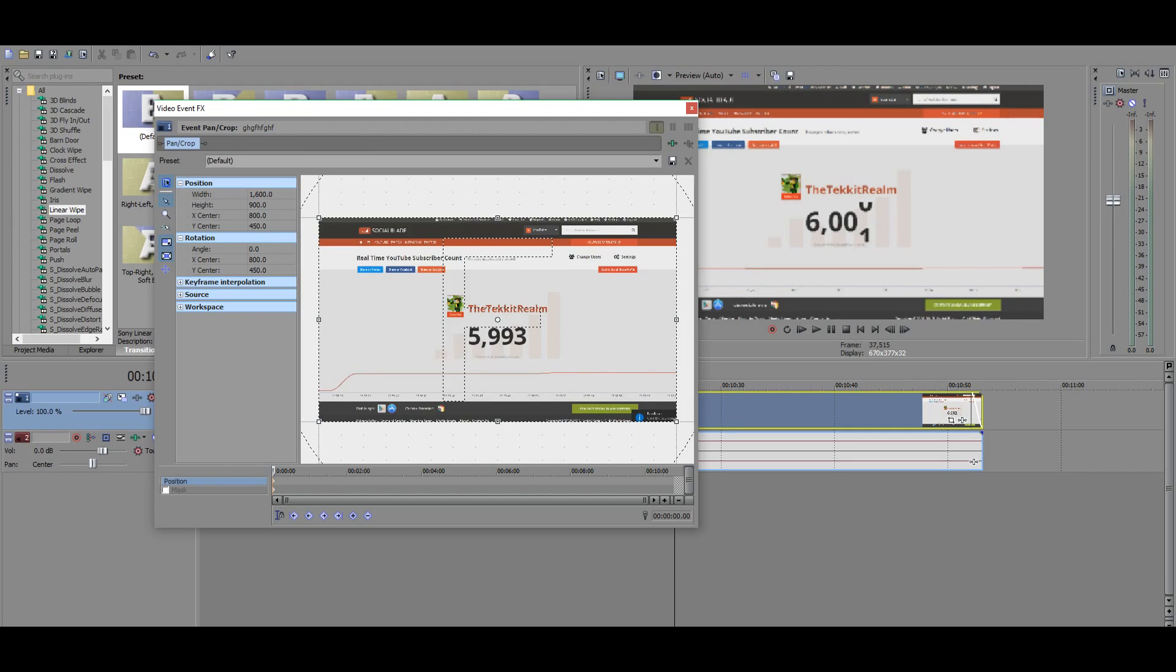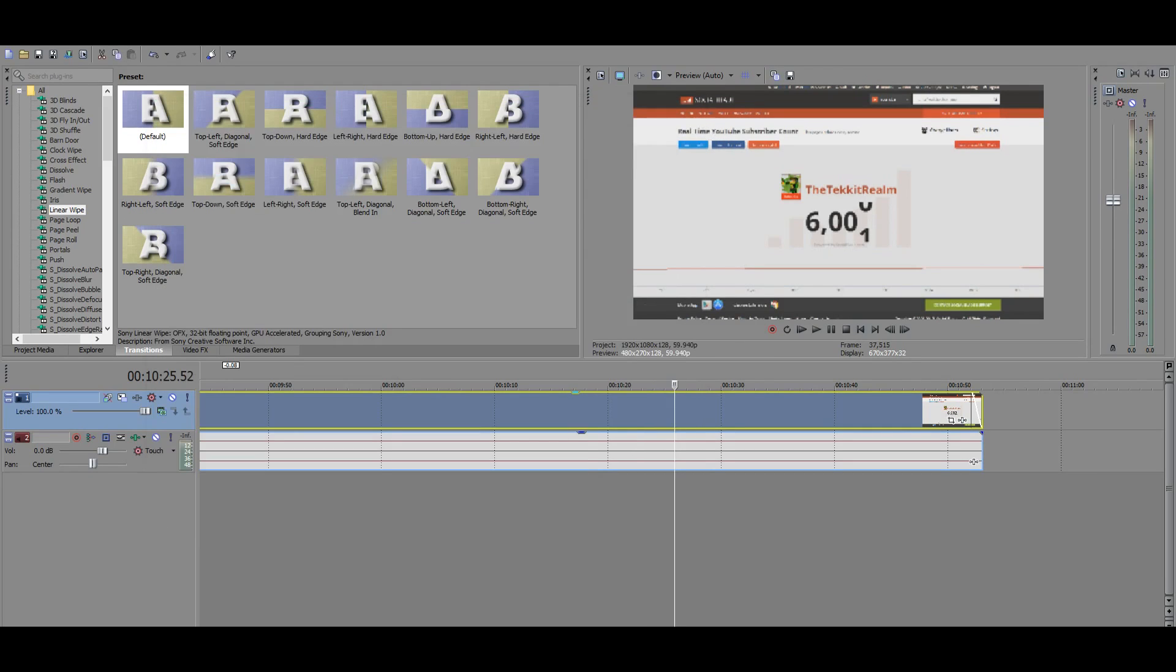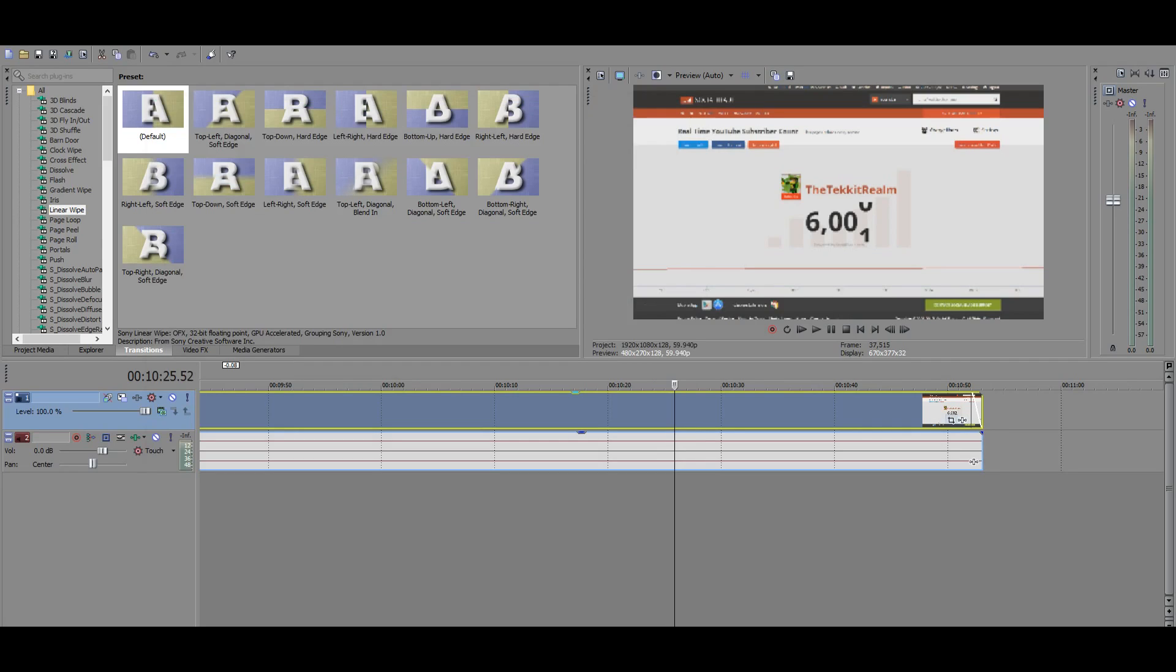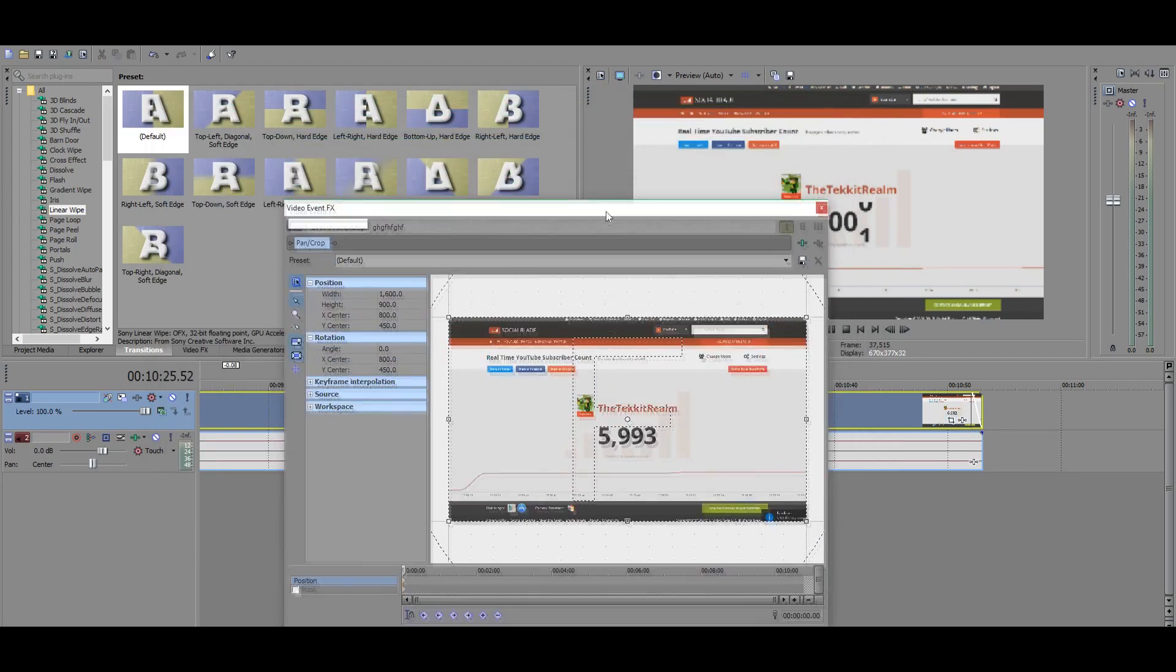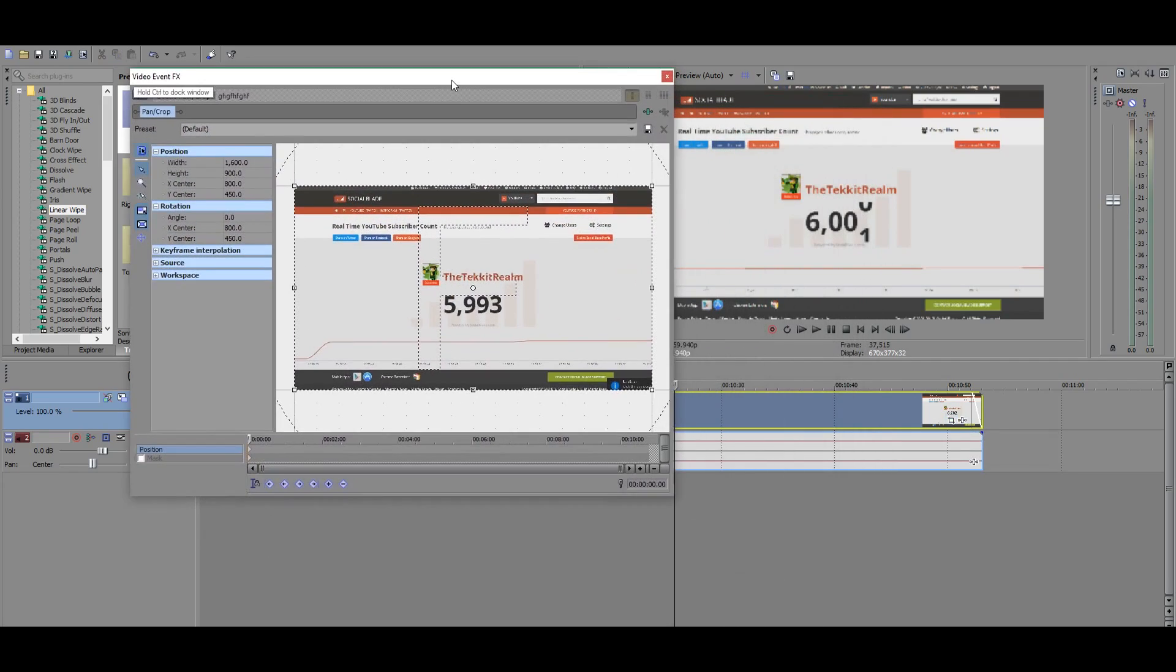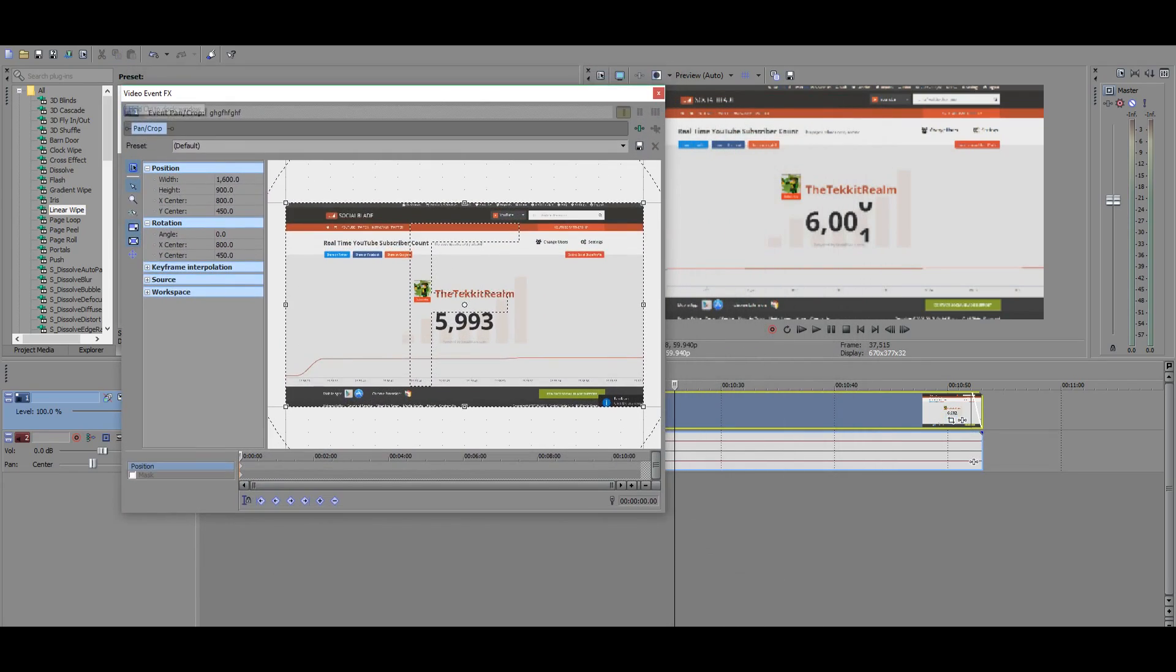And then here we have the actual pan and crop. You can get to the pan and crop by just going to the thing right next to the event button. And it's called pan and crop. You just click the pan and crop. And then here you have this option menu right here.